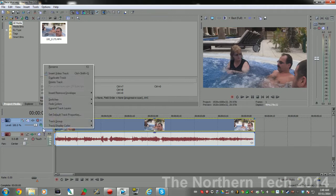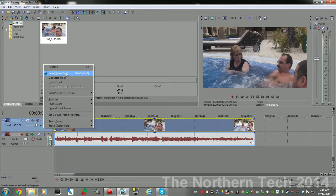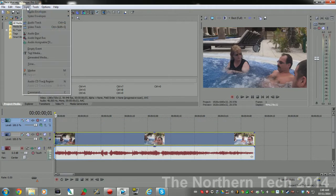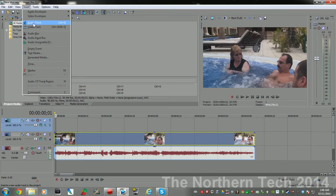You can also do that by going up here to Insert and then choosing Video Track, and it'll drop another one in. Then we need to right-click on the video, only the video portion not the audio, go down to Group, and remove from the group.